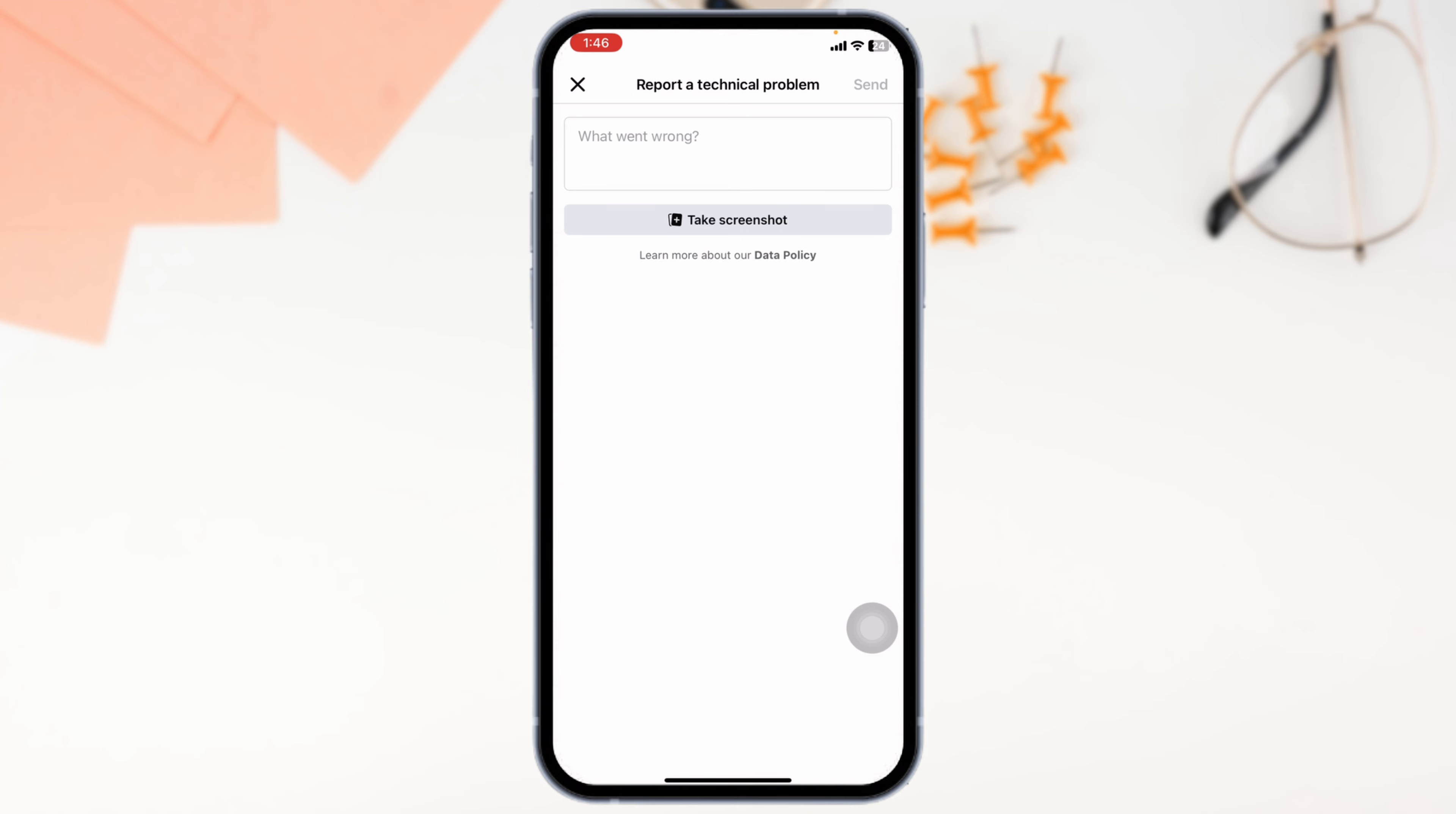With that, Facebook support team will get back to you. You can have the conversation with them and resolve your problem.